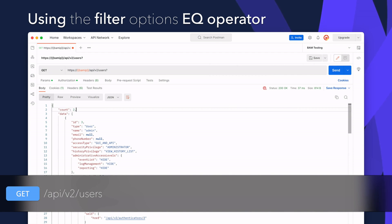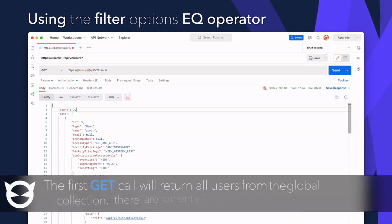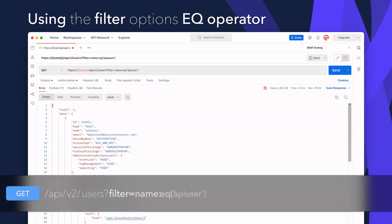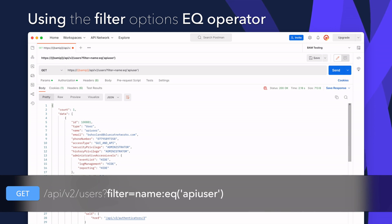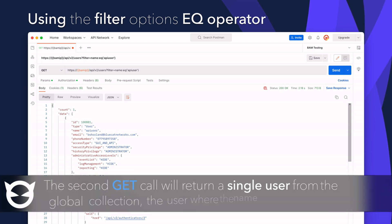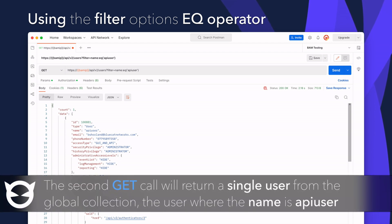For example, a GET against API/v2/users global collection will return the full list of all users. In the example shown, two users are currently defined in the address manager, so the response count is two and both user resources are in this collection. But adding a filter string will instruct the API to filter the user resource to only show where the name equals the string 'API user'. As the username is a unique resource, only a single user which matches that is now returned.